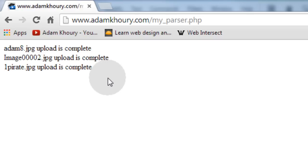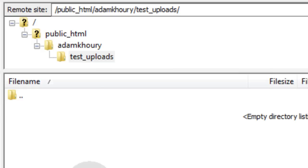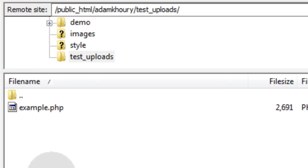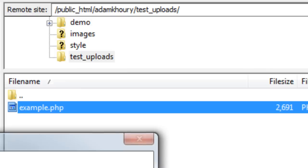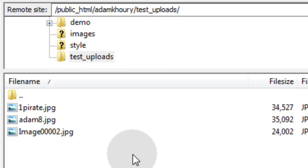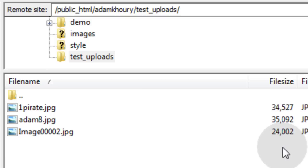After pressing 'Upload All Files', it says: animate.jpeg upload is complete, image00002.jpeg upload is complete, one_pirate.jpeg upload is complete — all three files chosen in the form. Now in your FTP program (I use FileZilla), refresh the folder. Sometimes you need to go up one level and back in to see new files. I navigate back into the test_uploads folder and I can see all three files sitting there. File sizes are around 34–35 kilobytes — very small.